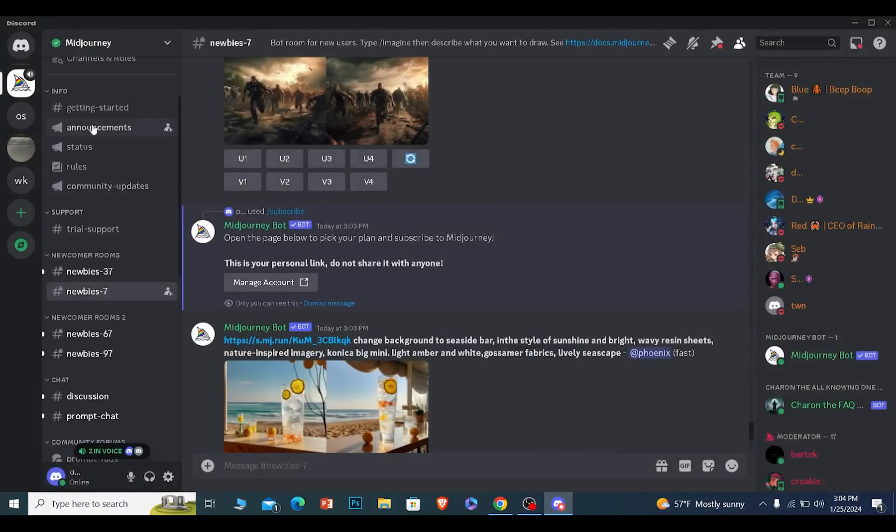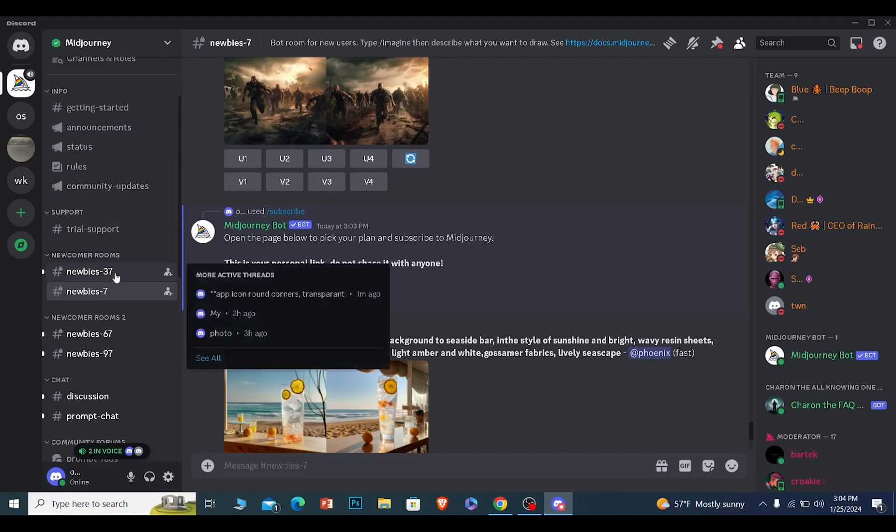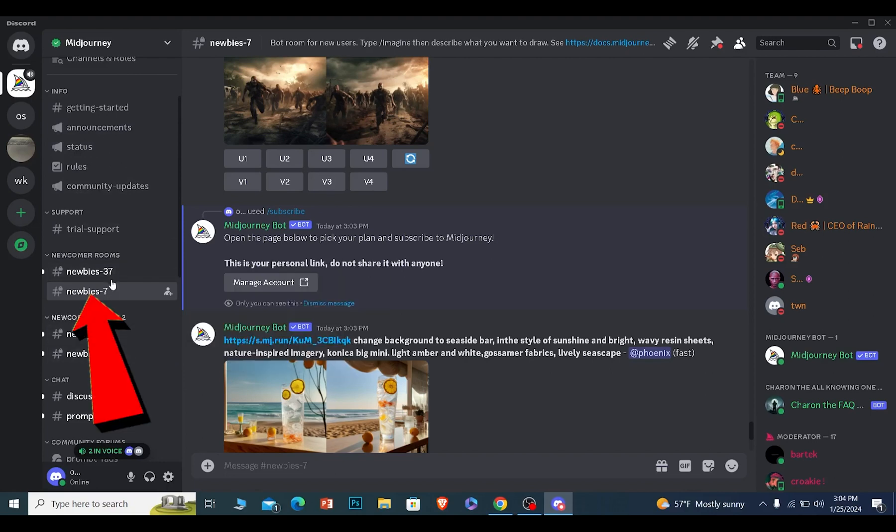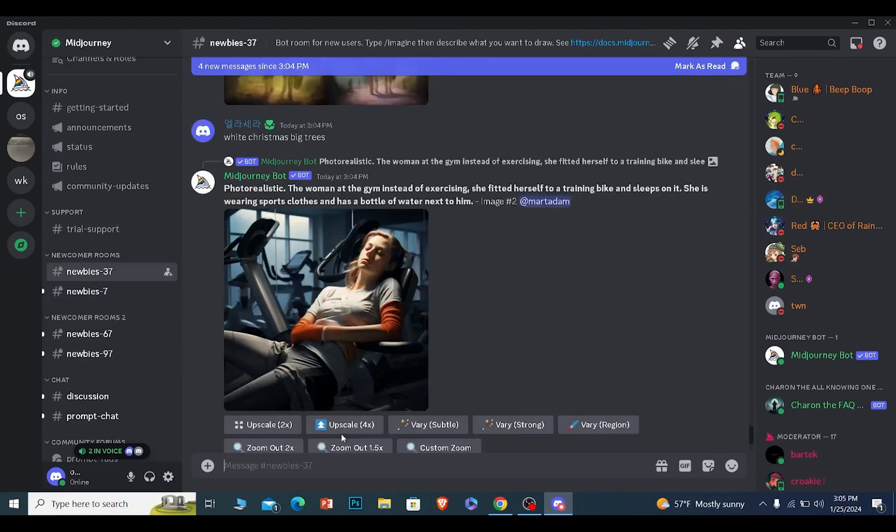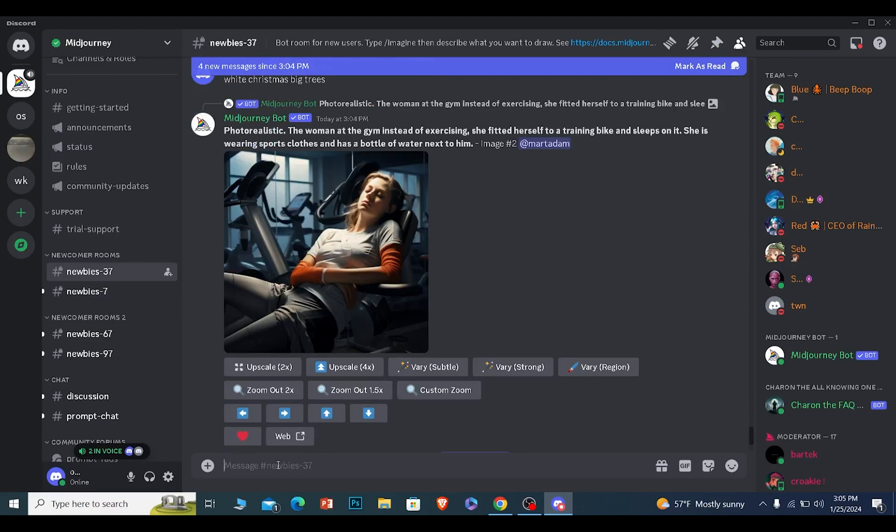Once you join the server, you want to go to any one of these tabs - newbies or any one of these. I will click on newbies.